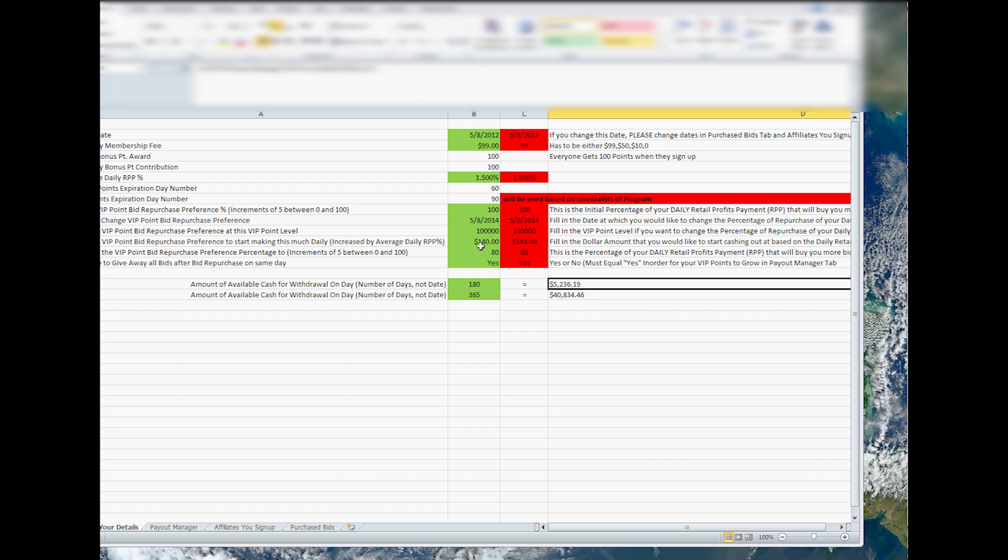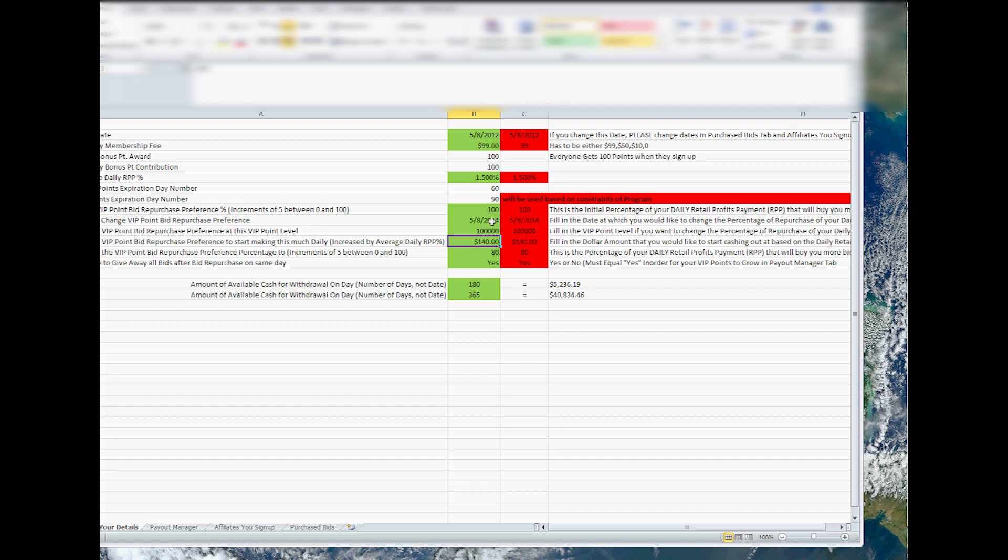So that's the whole point of this thing is to see what you're going to make in the future based on if you change it to a certain percentage or if you want to start making a certain amount of money a day or if you want to start making all out at a certain time at whatever percentage. So you can play with all these values and kind of see what you can make.